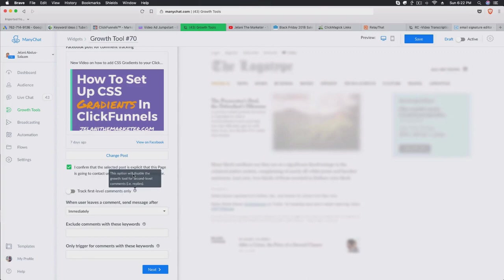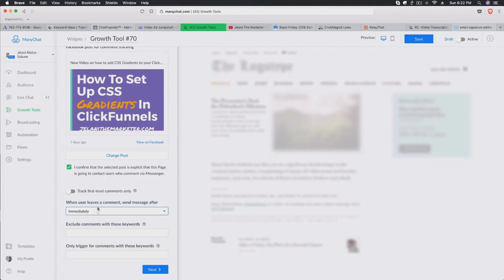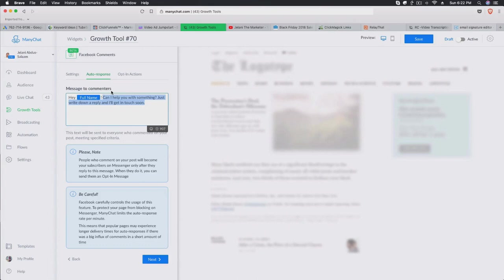If someone comments and tags their friend and their friend replies, the bot will reply back to the friend as well — essentially hitting two birds with one stone, because you don't have to pay to reach that person who replied. Leave the first-level-only option off so it covers both levels. When someone leaves a comment, you'll send a message immediately. You can also change the delay to seconds or minutes, and optionally exclude or trigger on specific keywords — I leave it blank most of the time.